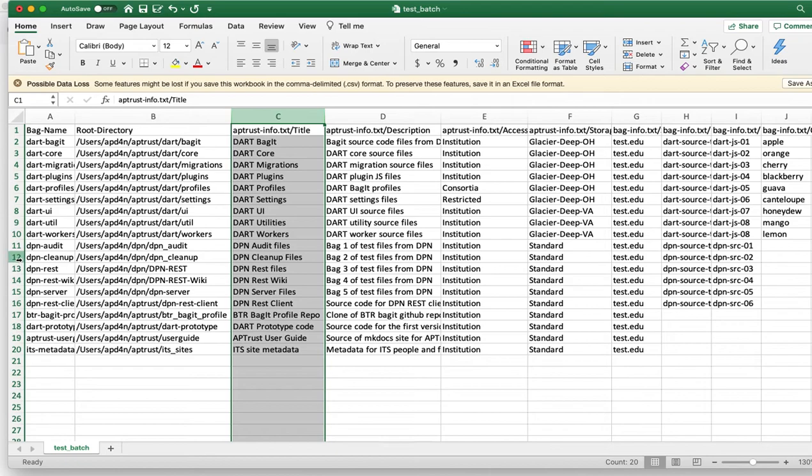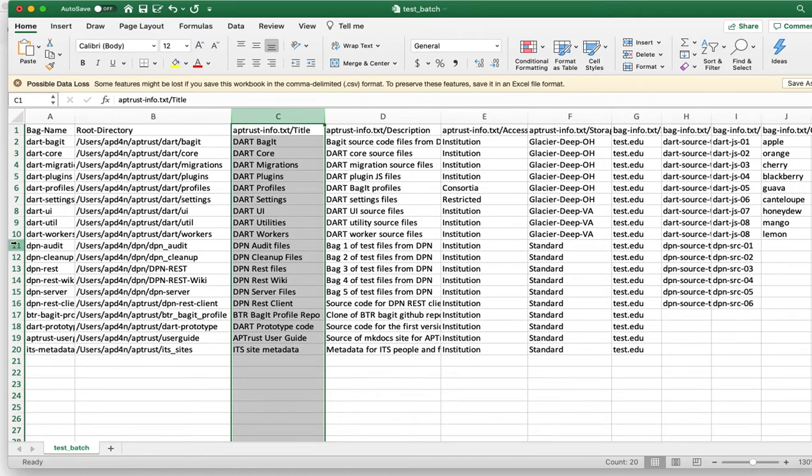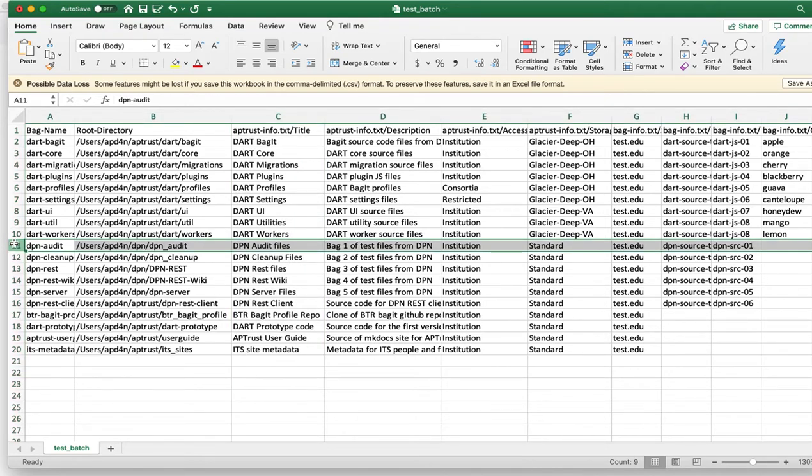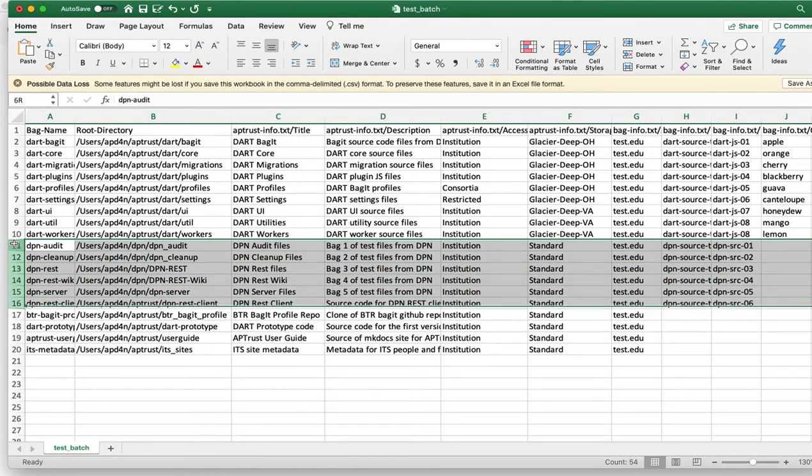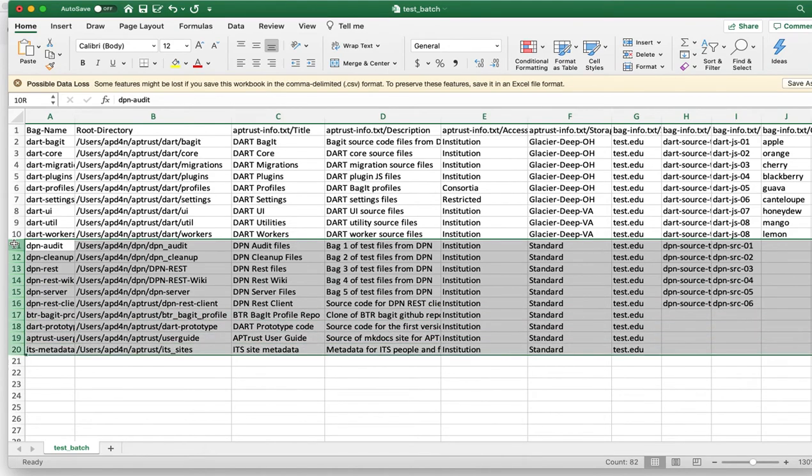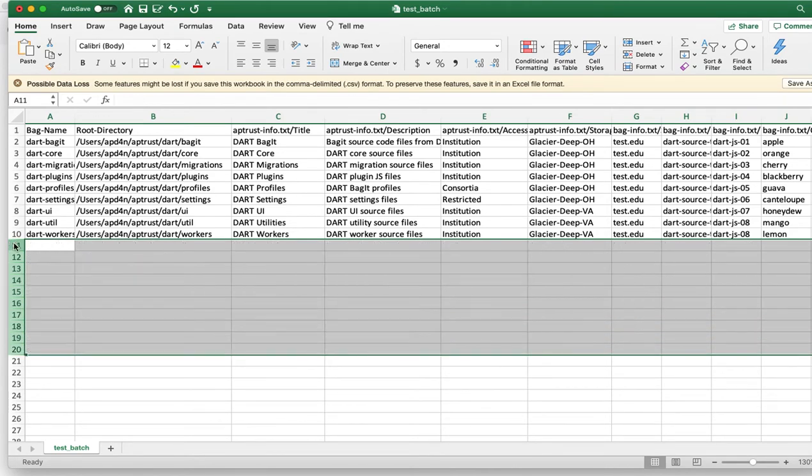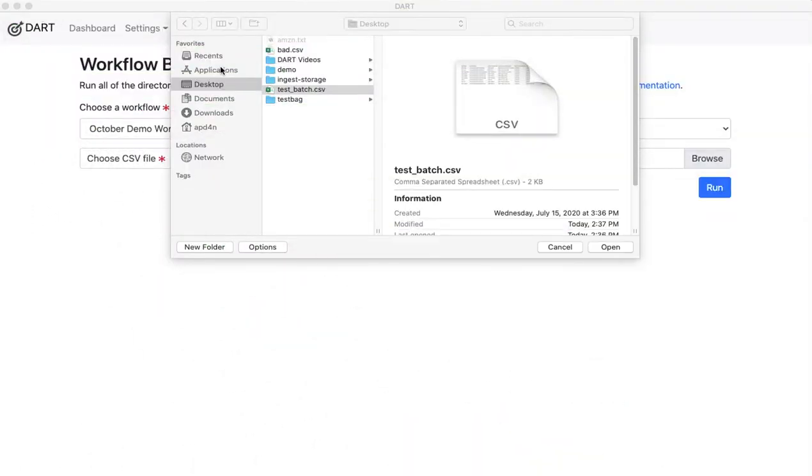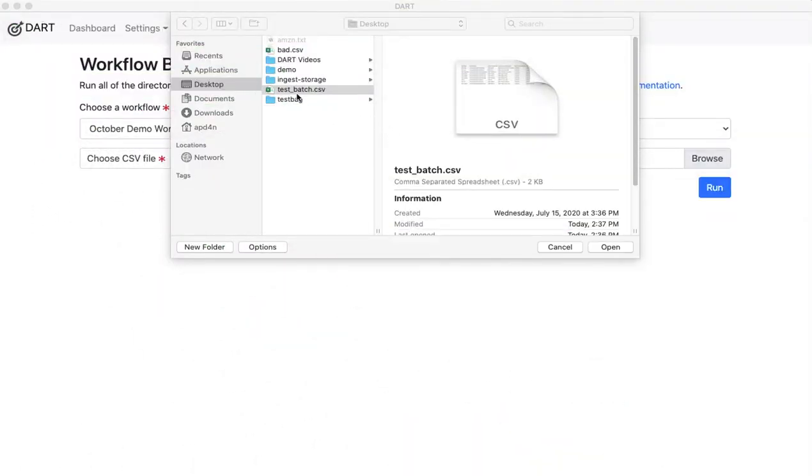For now, I'm actually going to delete a few of these because they're going to take a long time to run. Okay. So I'm going to choose that test batch.